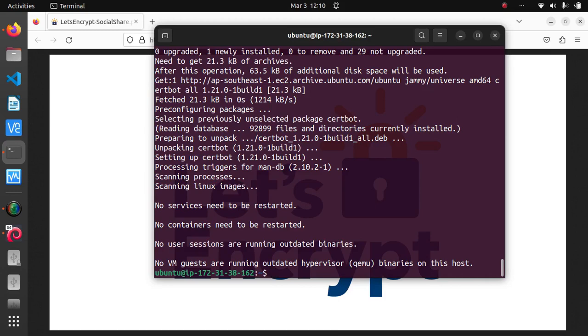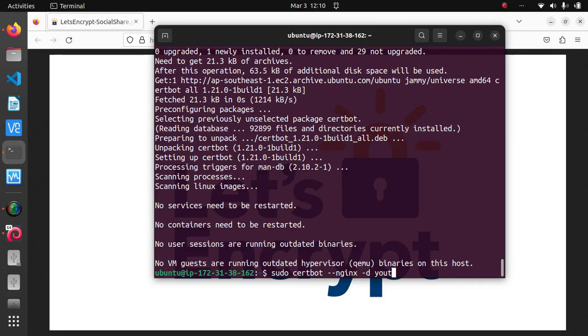The command you need to run will depend on the type of server software you're using, but for Nginx it's as simple as sudo certbot --nginx -d then your domain name dot com.